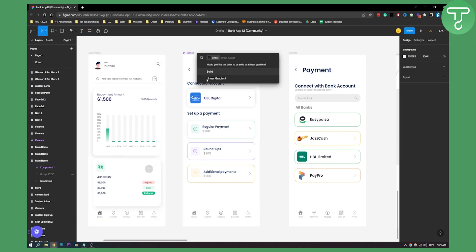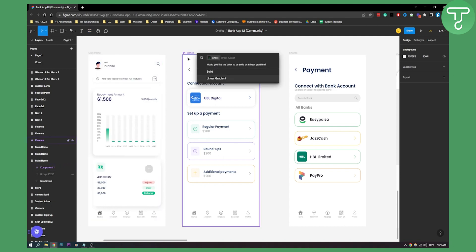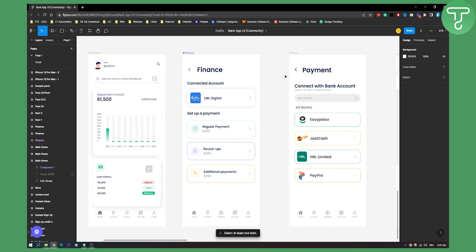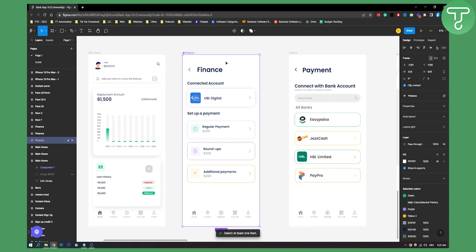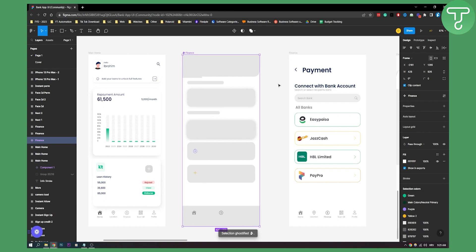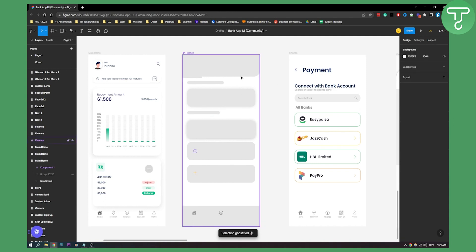Once you run it, make sure that you have your template or mockup selected. Here you can choose whether you'd like your color to be solid or linear. We can click solid and then choose a color — let's say gray. We need to select at least one item, so let's go to Plugins again, run Ghost, choose solid gray.